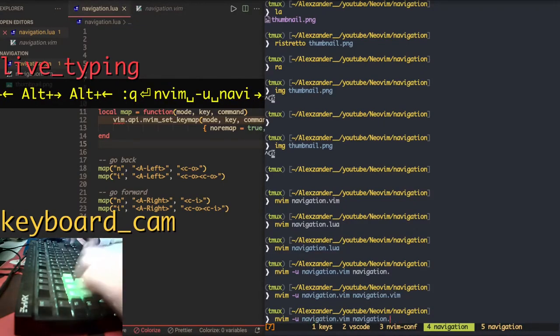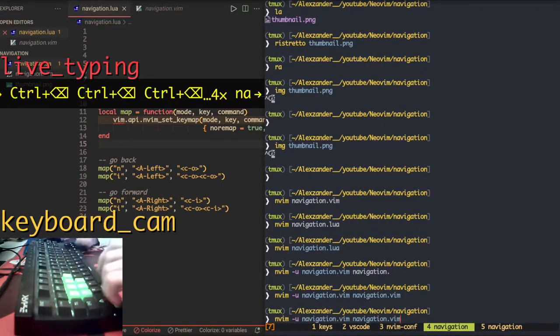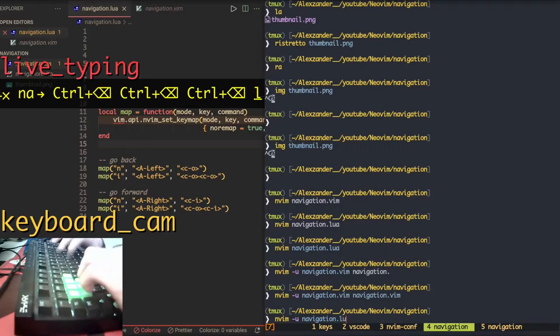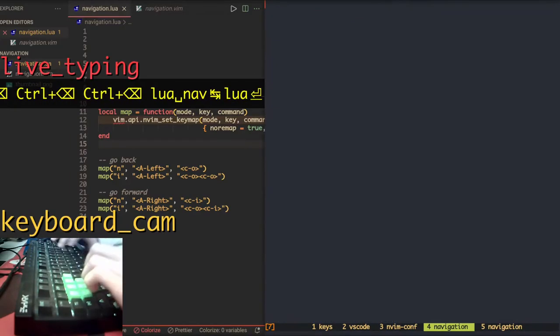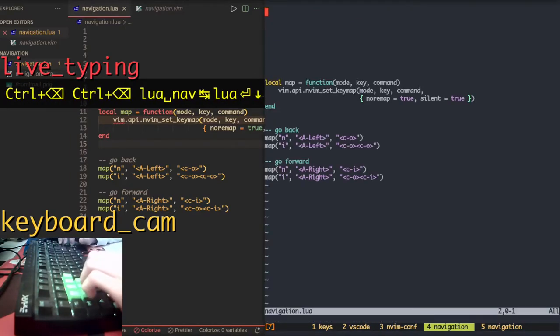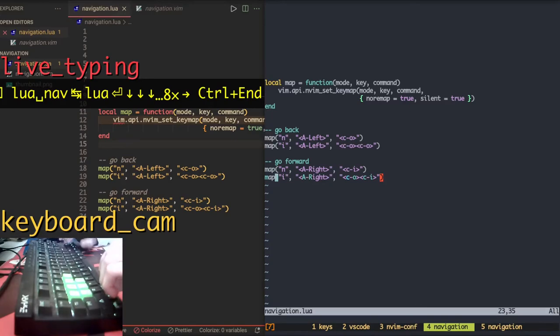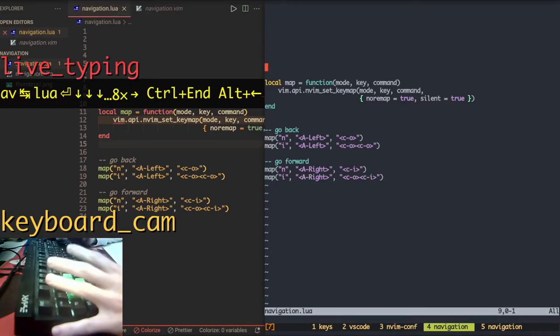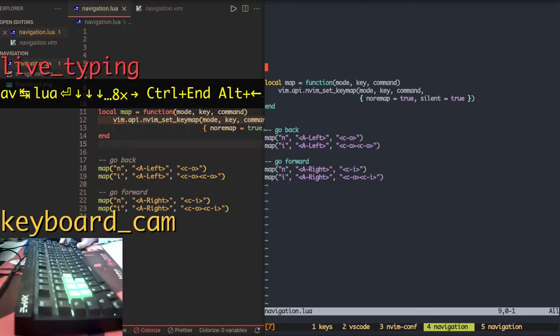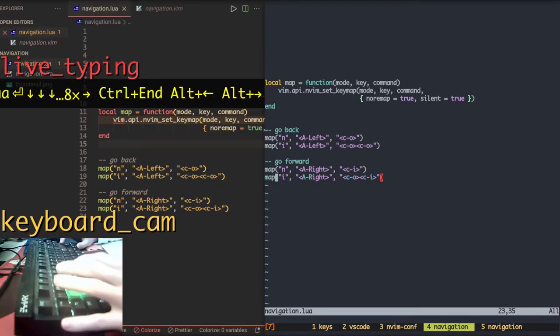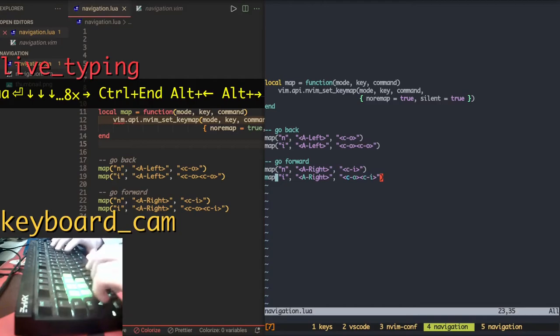But let's test now for LUA configuration. Now we have, we went back. We went at the end of the file. Alt left took me back. Alt right took me forward. So it's working.